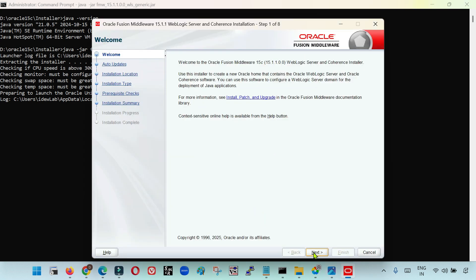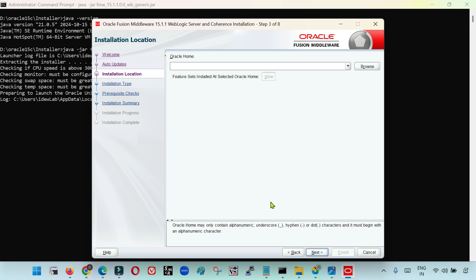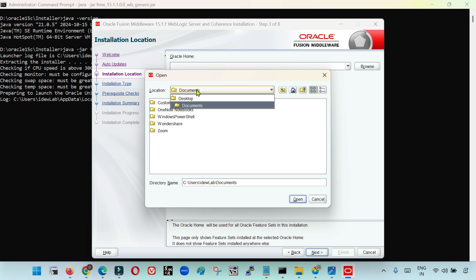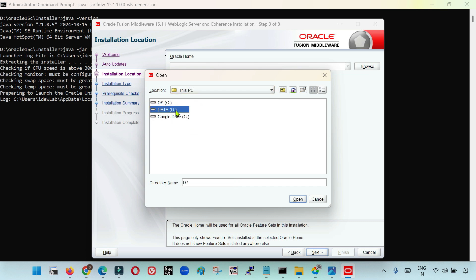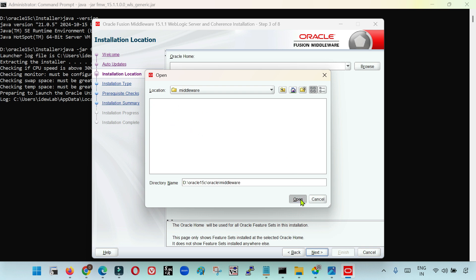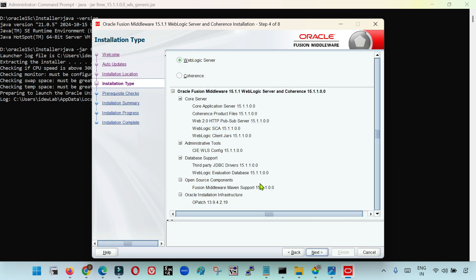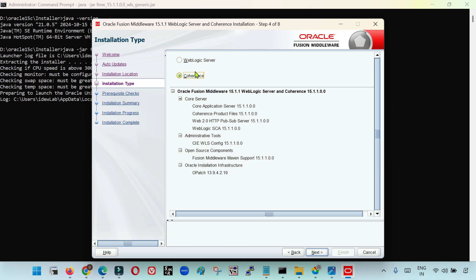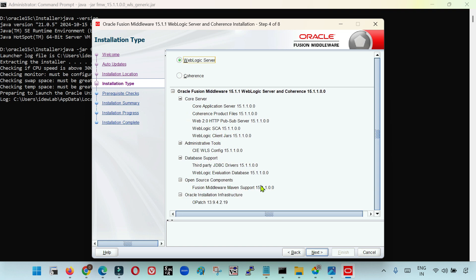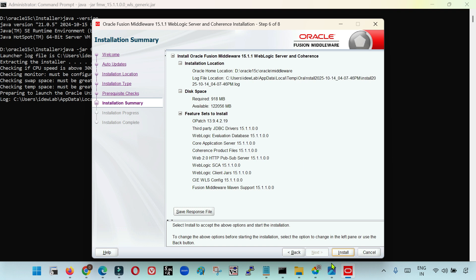This is the first welcome screen where we can just click Next. The second screen is the same — skip auto updates — so we are going with the default option. The third screen is also the same where we have to provide the Oracle home directory. I am going to install it inside the D drive in a folder I created named Oracle15c, then Oracle and Middleware. This is going to be my Oracle home, also referred to as the Middleware home, where WebLogic is going to be installed. Then Next. You can install WebLogic only, or WebLogic along with Coherence by selecting the second option. I am going to install the WebLogic server — so I have selected the first option. Click Next. It will check the certification of the operating system; if everything is okay, click Next, and this is the final screen where you just click Install.